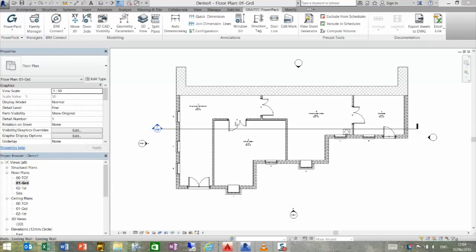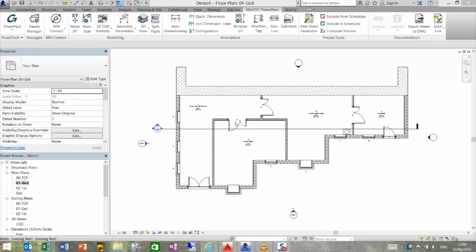Hello, we're going to look at the Excel link command inside the Great Tech Power Pack. This function allows us to bring in a native Excel spreadsheet into Revit as a DXF file, but also hold a link between the two components. So we're just going to show you that in brief here.